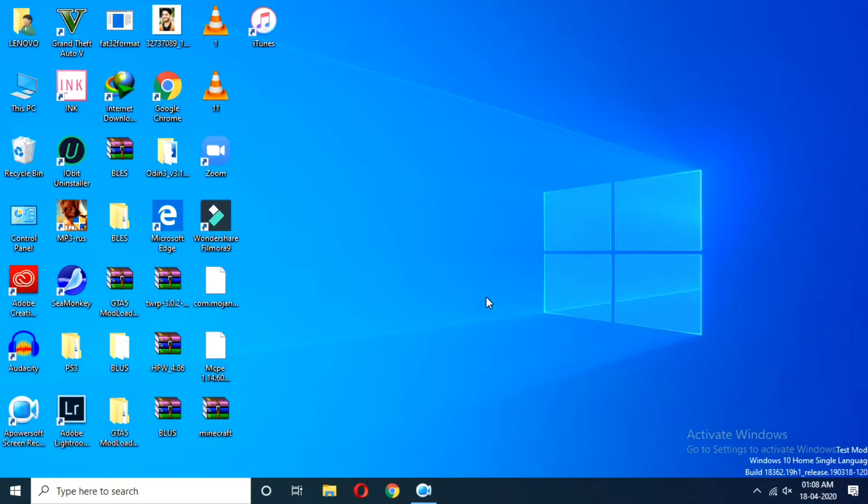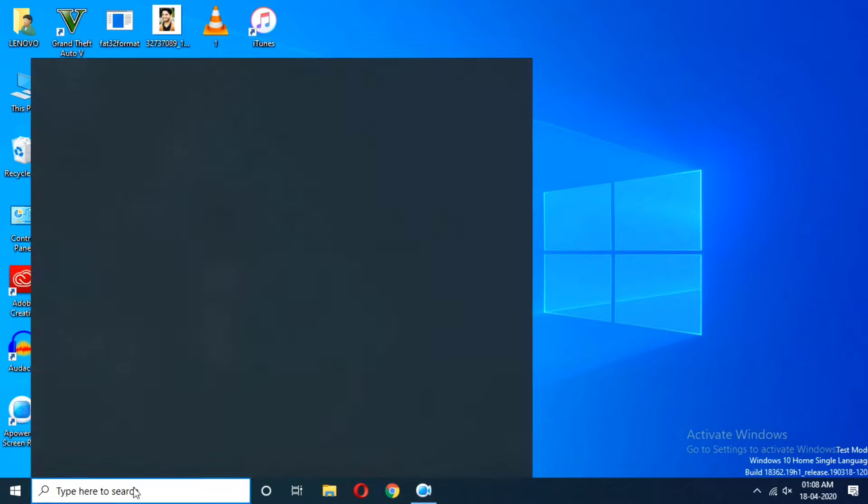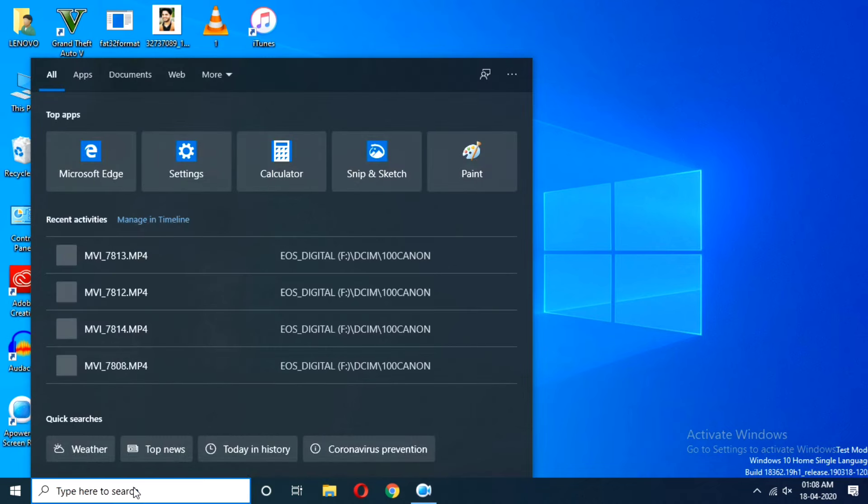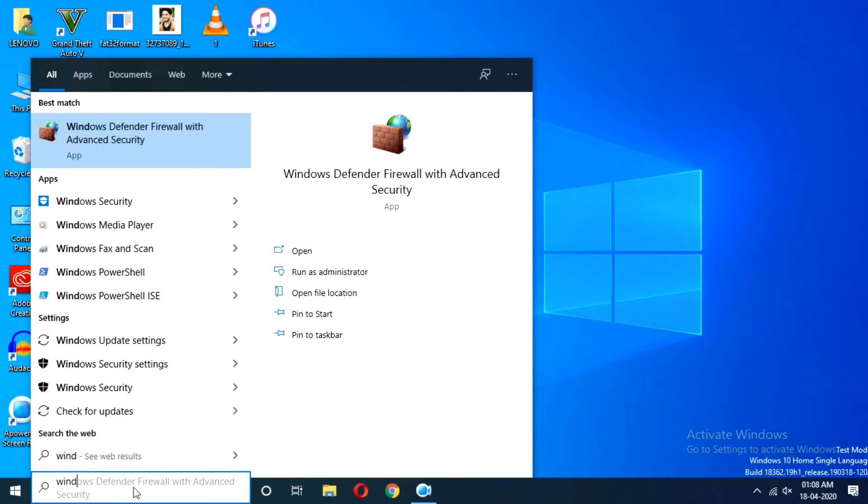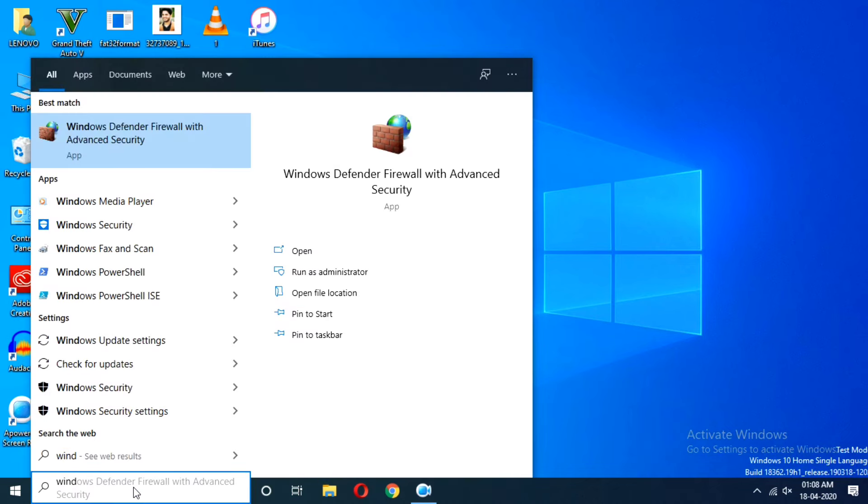Instead, I will show you a trick to disable the internet only for Just Cause 4. So here we go. First, click Start and search for Windows Defender Firewall.